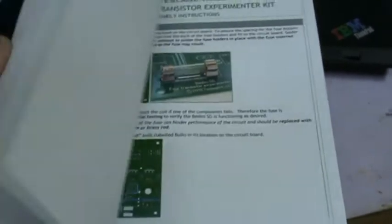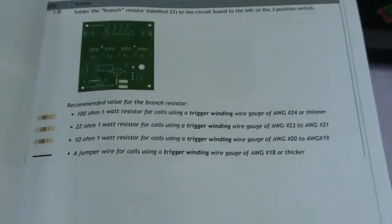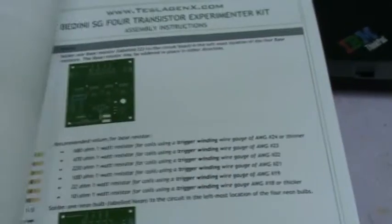It also has some tuning instructions and recommendations for resistors or diodes depending on the size of the coil that you're using. So it's a great kit.